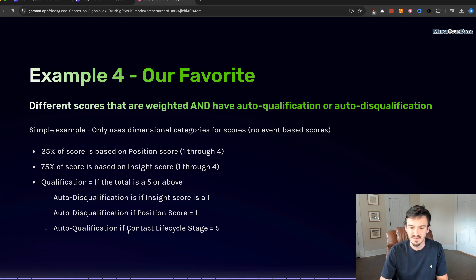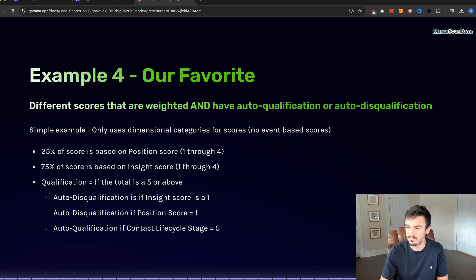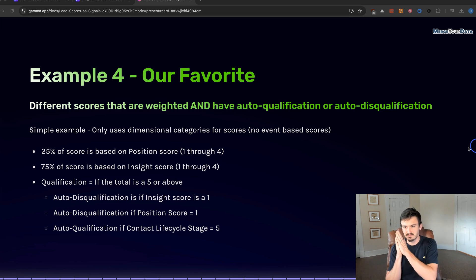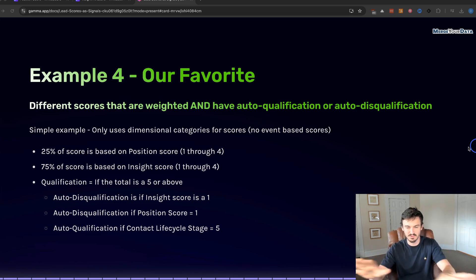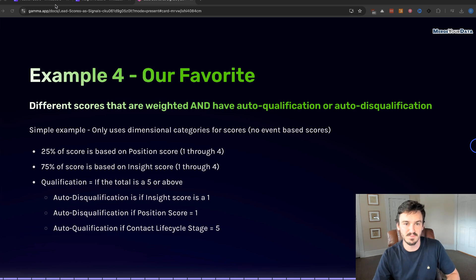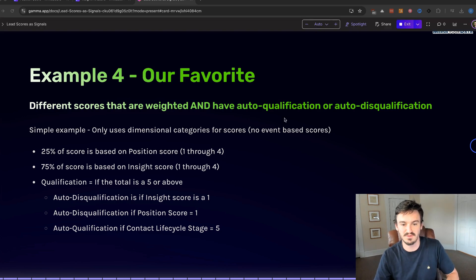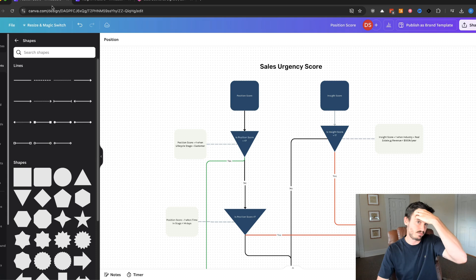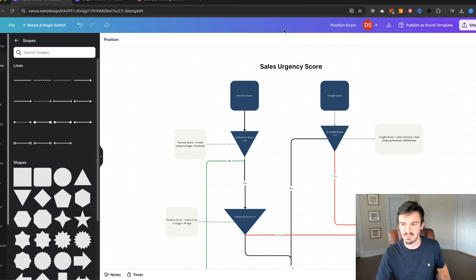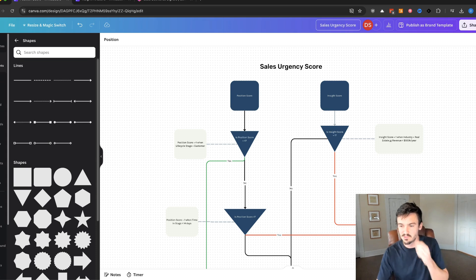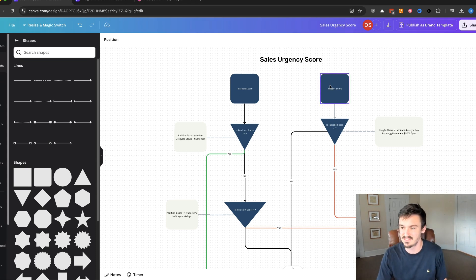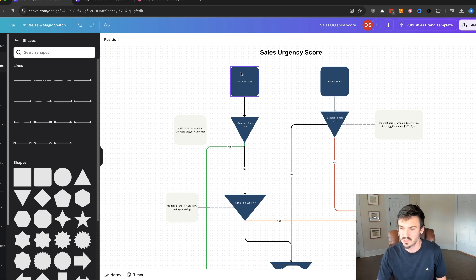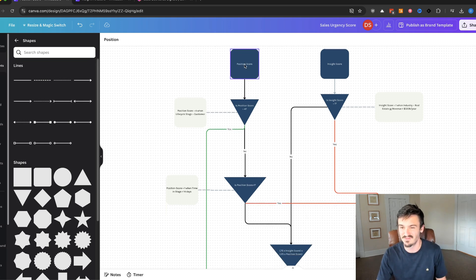And then auto disqualification if an insight score or position score is a one, then we're auto disqualifying because one of those categories being a one indicates bad fit. Don't do it. And then auto qualification if contact life cycle stage equals five - this should be a four, I mistyped it. Let's jump into the actual flow chart of how this works because it's a little bit blurry. We're going to do this position score here, and so this is actually a sales urgency score based off of position and insight.